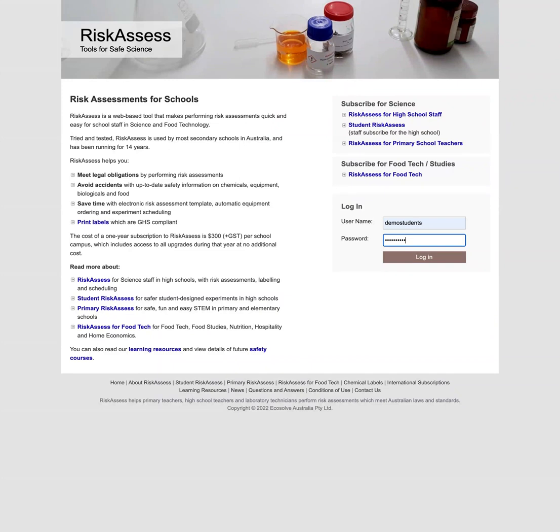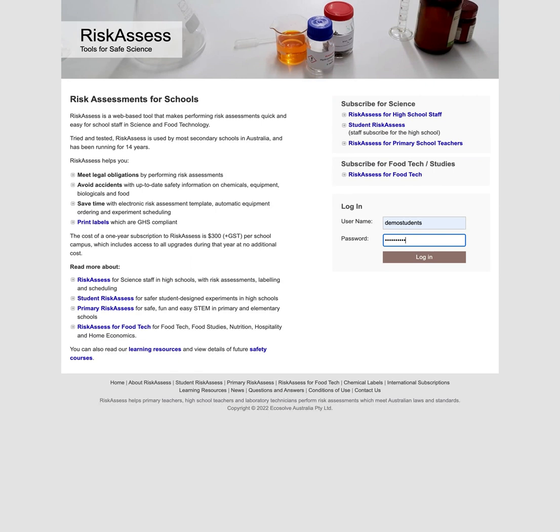Risk Assess helps you carry out a risk assessment of any experiment. It provides you with background information on the hazards of chemicals, equipment, and biologicals. I'll show you how you can start your risk assessment, protect it with a PIN, and come back to finish it later.